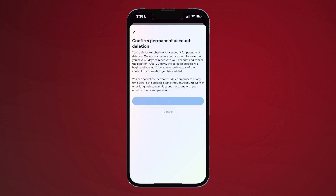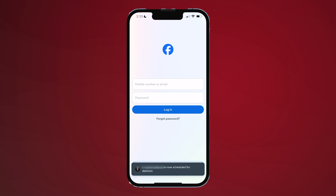And just in case you're still having cold feet, you can cancel your scheduled account deletion within 30 days by re-logging into your account, or simply log out to keep your scheduled account deletion.